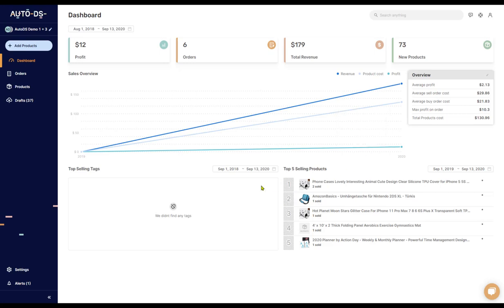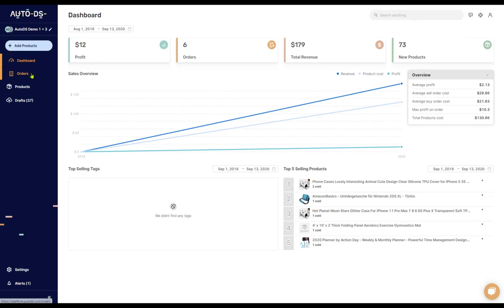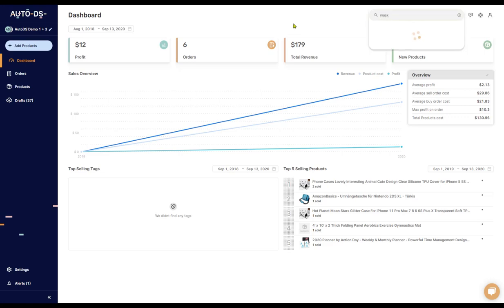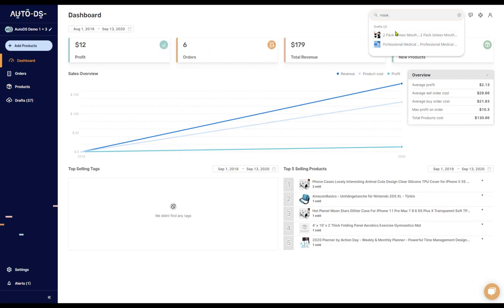The next feature that we have on AutoDS is the search field up here. Any word that we search for, AutoDS is going to look for it in the orders, products, in the drafts page, or anywhere else that it may be. For example, if I search up the term mask, we already have two results. Both of them are in the draft section. Both of these items have the word mask in them. That's why we see it in the search result here.